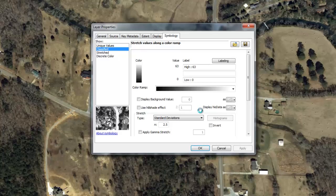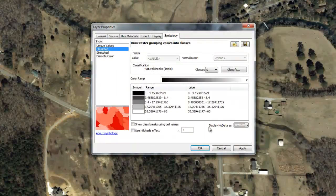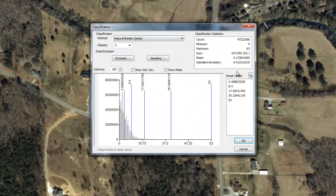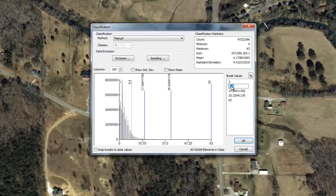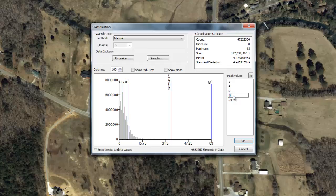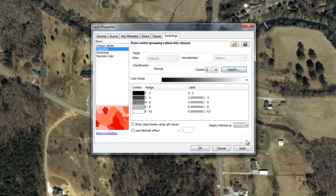This may take several minutes to complete. Once the histogram is completed, click the Classify button and manually set the break values to intervals that best represent the message you would like to convey with the data. In this example, we will divide the depth grid into 2-foot intervals. We are only interested in visualizing flooding up to 8 feet, so everything above 8 feet will be symbolized the same. Click OK.